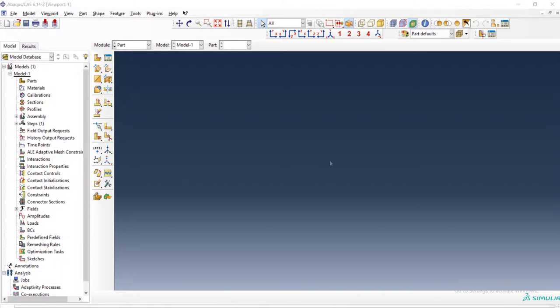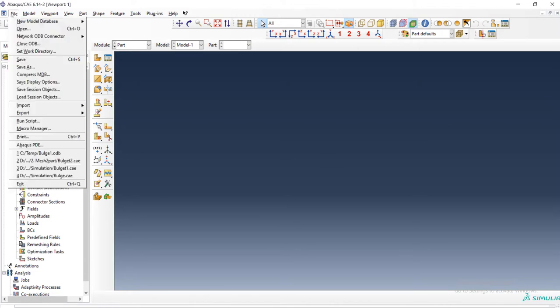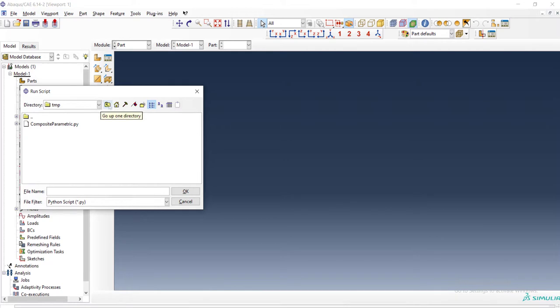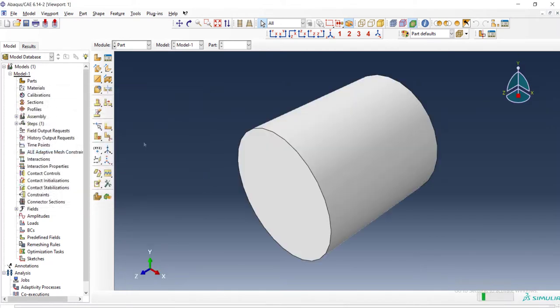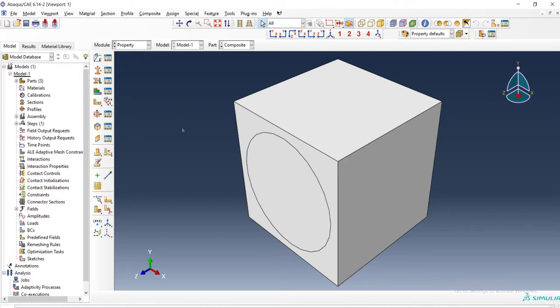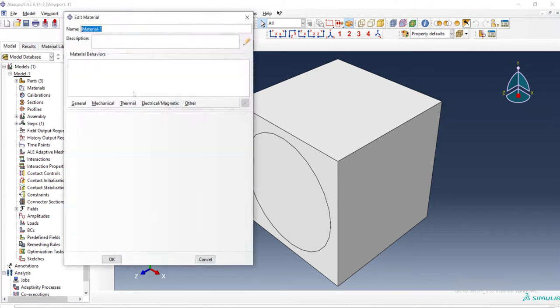Welcome to this video. This video explains how to pick cells and faces in Python scripting in an Abacus environment. We previously created a Python script to construct unidirectional fiber composites. We can see this code and its result is this part. Now we continue in the module of property.